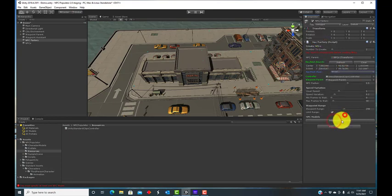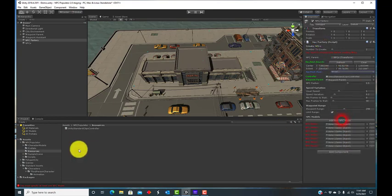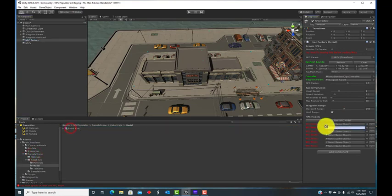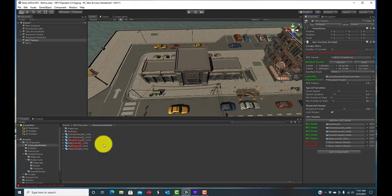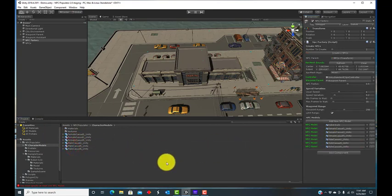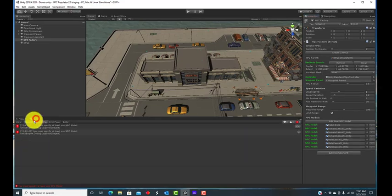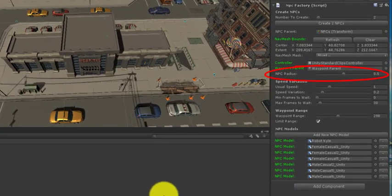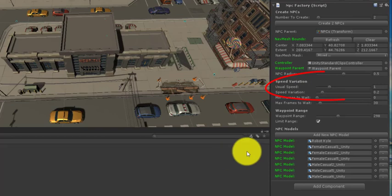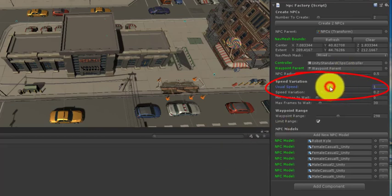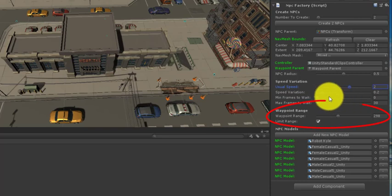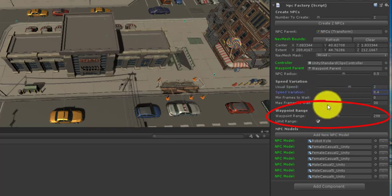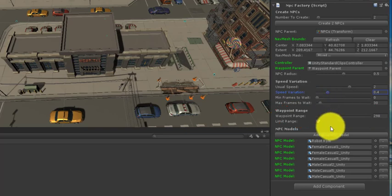Set the nav mesh mask to include the nav mesh areas where your NPCs are allowed to move. Finally, add as many NPC models as you would like. Each generated NPC will be a clone of one of these chosen randomly. You can also adjust some other parameters pertaining to the size of your NPC models, the usual speed you would like them to move and with how much variation, whether the NPCs should pause when reaching a waypoint and for how long, and whether NPCs should try to move to closer waypoints if possible. The provided documentation has more details on these.